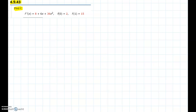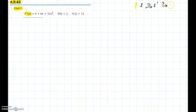The problem is asking us to find the original function f given its second derivative. We know that if you differentiate f you get f prime, and if you differentiate f prime you get f double prime. Going backwards, the anti-derivative of f double prime gives f prime, and the anti-derivative of f prime gives f. So we are doing the reverse process, which is the anti-derivative.